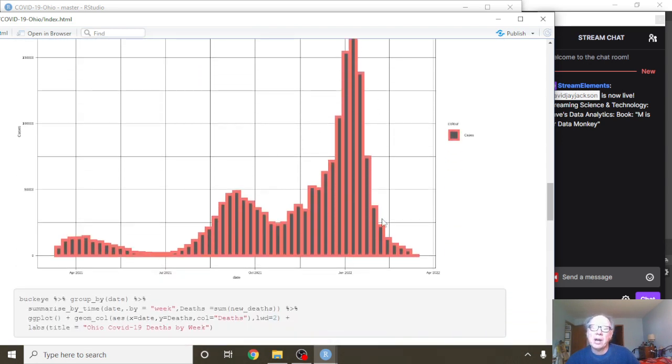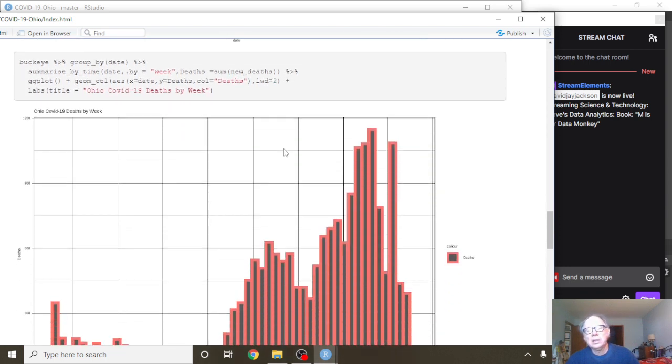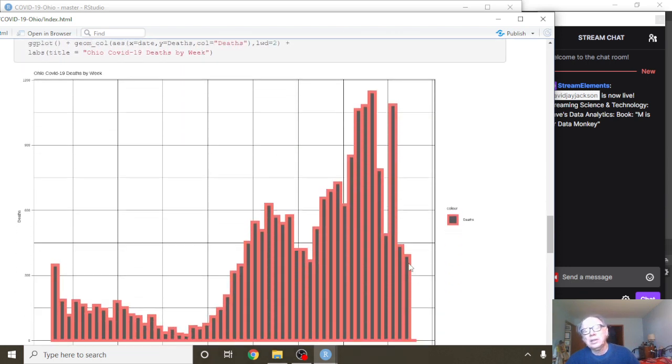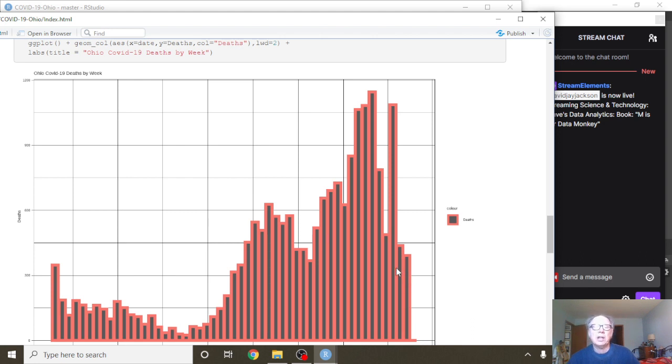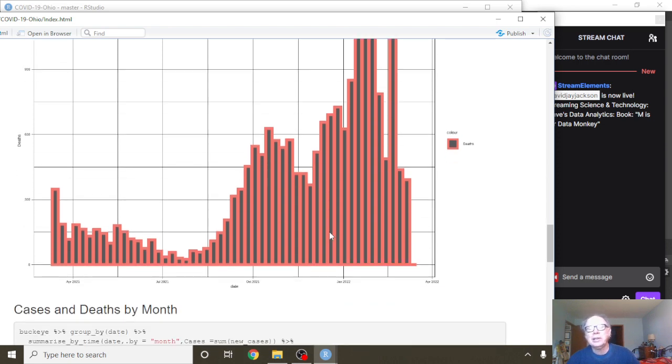Clear declining pattern for cases. It may be a declining pattern here in the most recent two weeks. It's kind of hard to tell again, because the state of Ohio is only recording deaths twice a week.